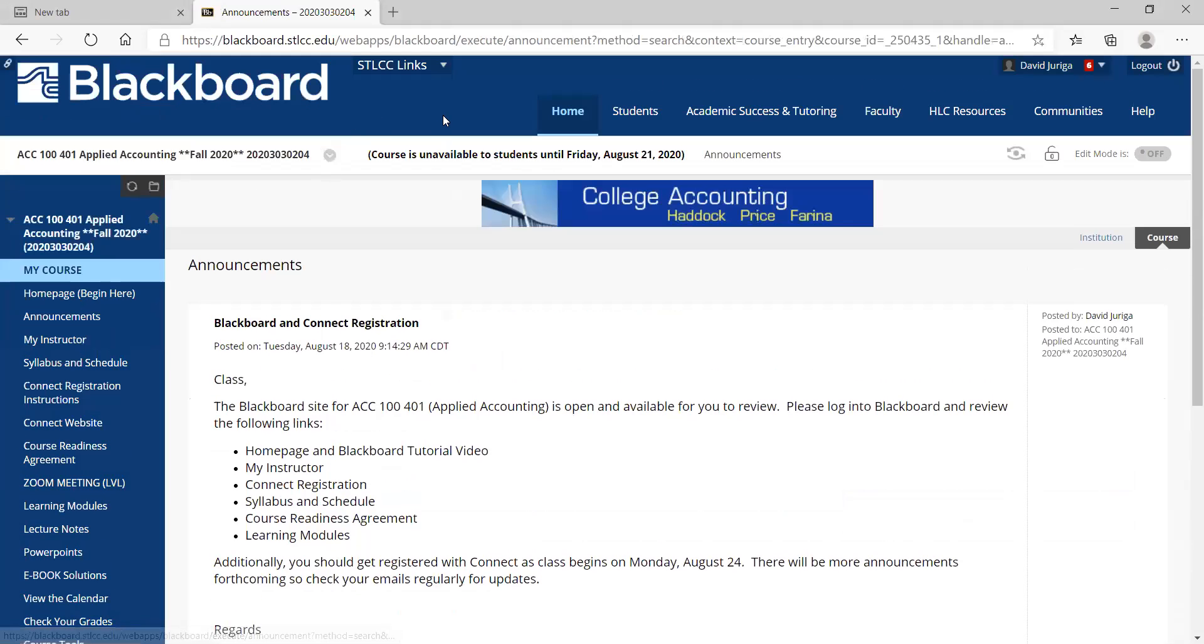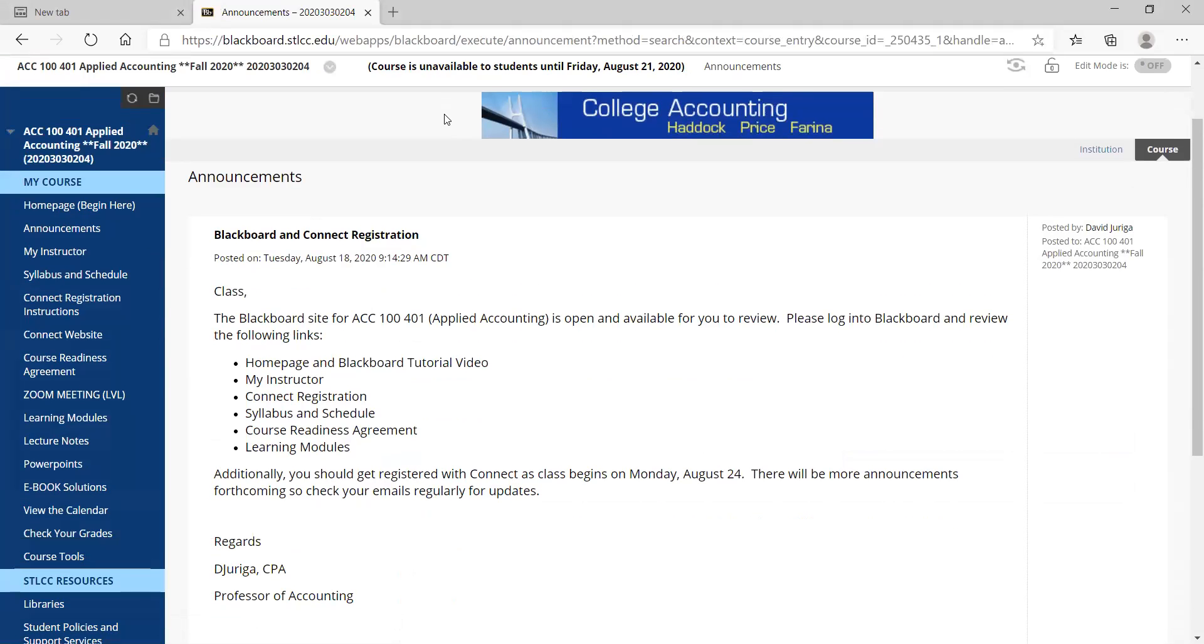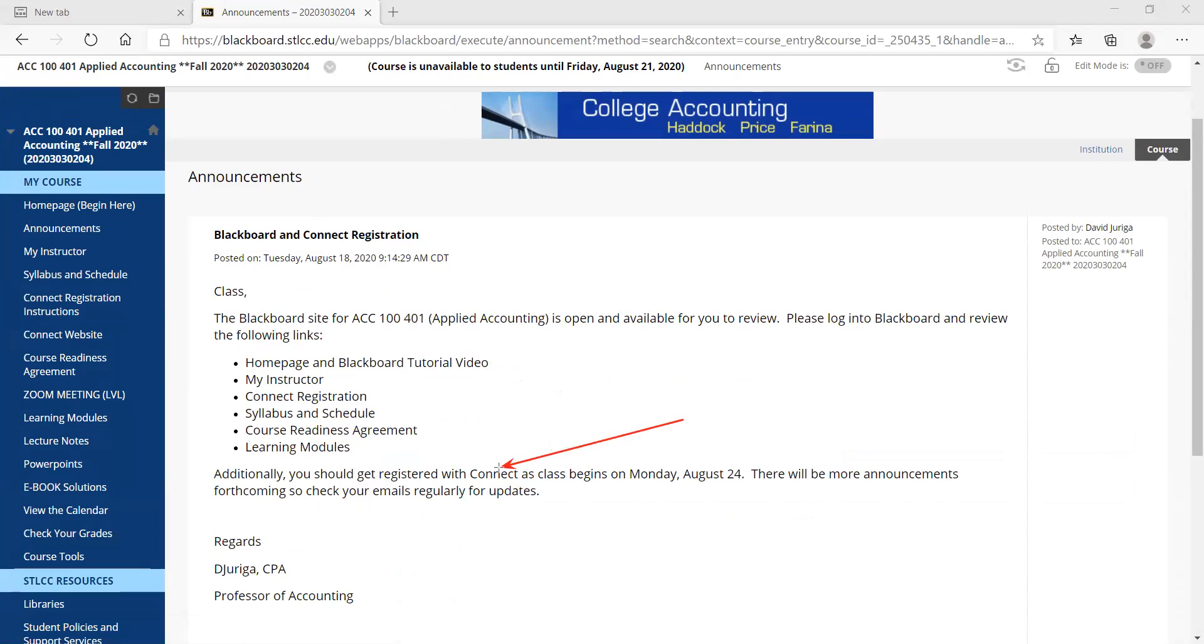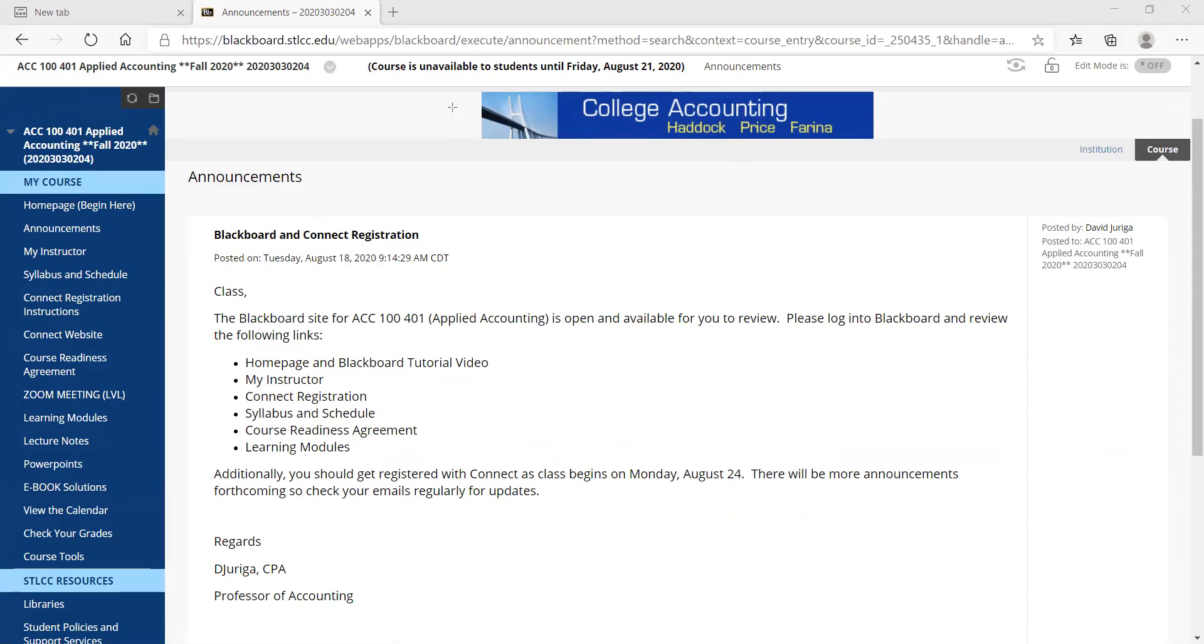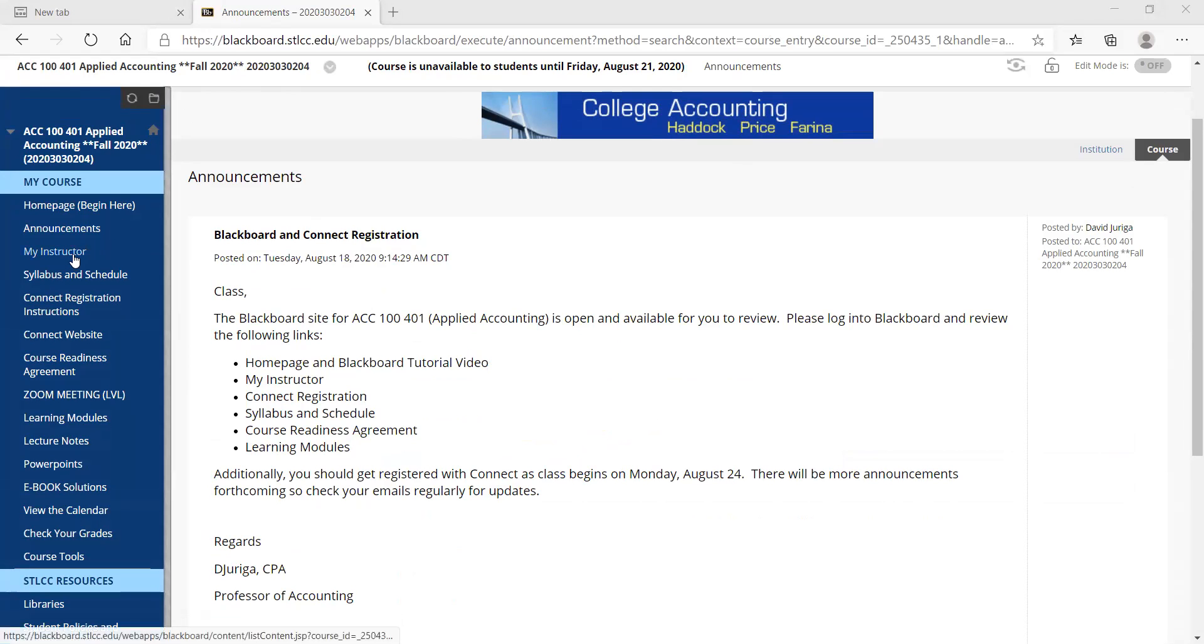Now announcements, the first announcement's already out there just telling you to review these different links. Also to remind you to get registered with Connect on or before Monday, August 24th. Review these links like I'm going through right now to help you familiarize with the setup of this platform. And I typically will use the announcement link weekly. Even though we are doing the live virtual lecture, I'll still send you out announcements just as a reminder of some of the things that you need to be doing.